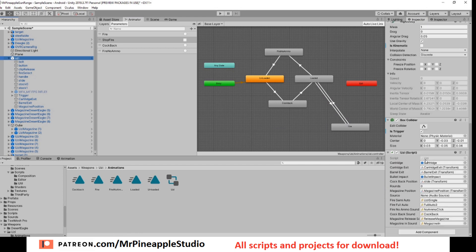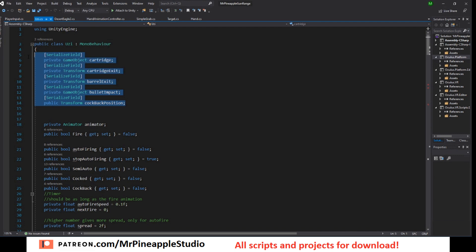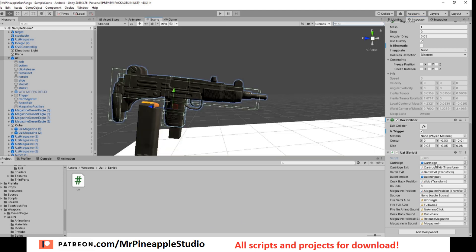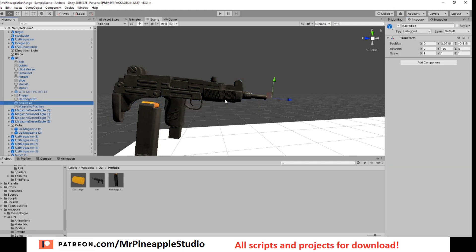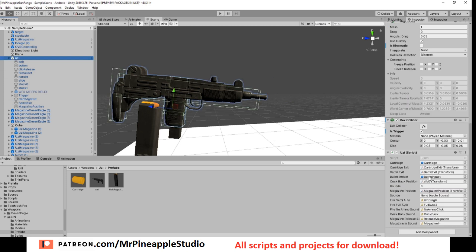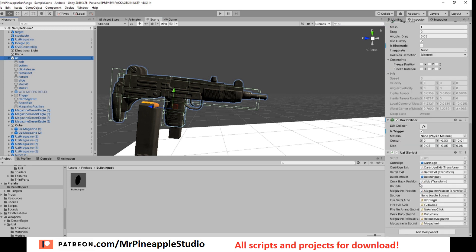So let's open up the Uzi script. This is very similar to the Desert Eagle. I have references to the cartridge, the cartridge exit, the barrel exit. So the cartridge is just a prefab. I dragged in straight from my prefab folder to the script. The cartridge exit, just dragged into the slot. The barrel, same thing, barrel exit, drag it into the slot. And the magazine position, do the same thing, drag it into the slot.